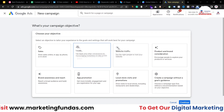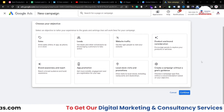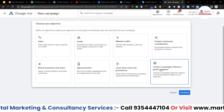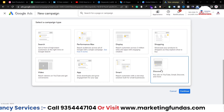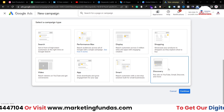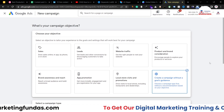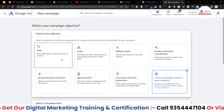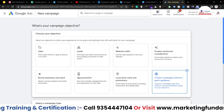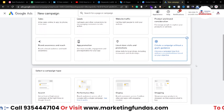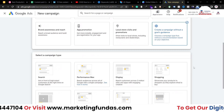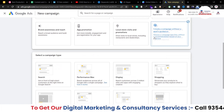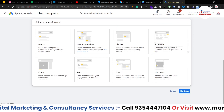Now here you have to select your objective. I'm going to choose create a campaign without a goal guidance, because that's what an expert does. We don't need any guidance because when you select these other pre-made objectives, you don't get 100% control over your campaign. So in order to get 100% control, you have to choose this option.